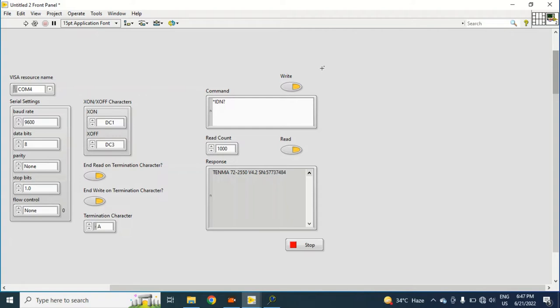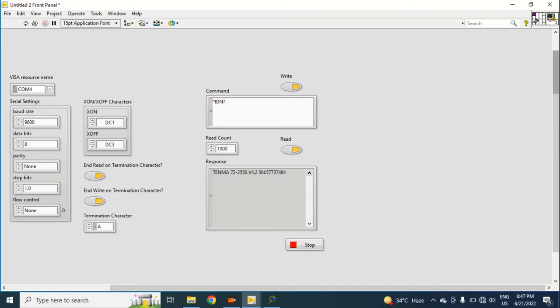For making a subVI, I will click on this box and I will select VISA resource name. Again I will select a second box and take the command.